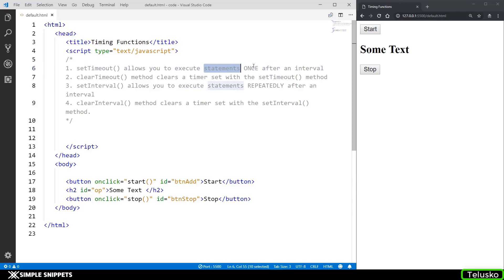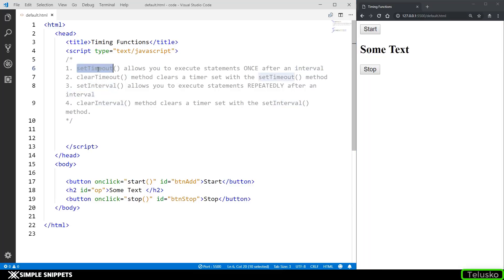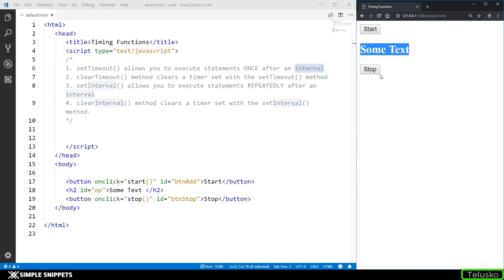setTimeout allows you to execute statements once after a particular interval. So let's say in your program you want to perform some function or some activity, but you only want to do that after a particular set of time — let's say after 10 seconds or after 5 seconds. This is where you can use setTimeout, because it allows you to execute a function or a set of statements only once after a particular interval. So here, when we click on start, we'll try to print some text after three seconds have passed.